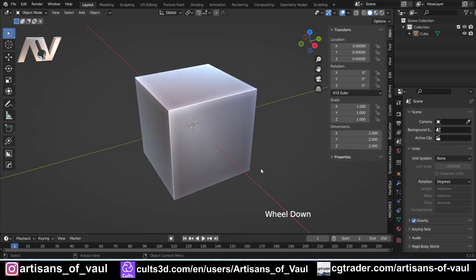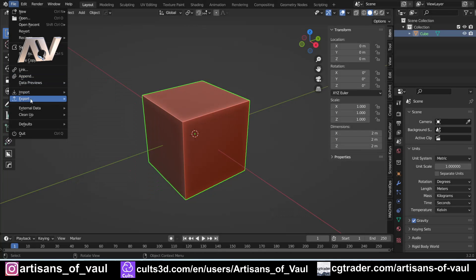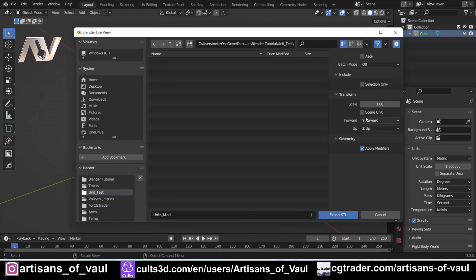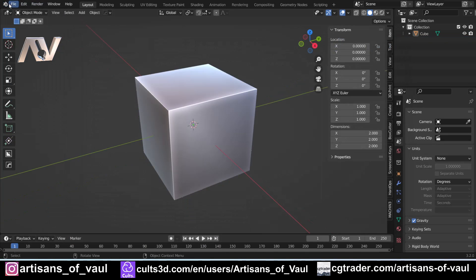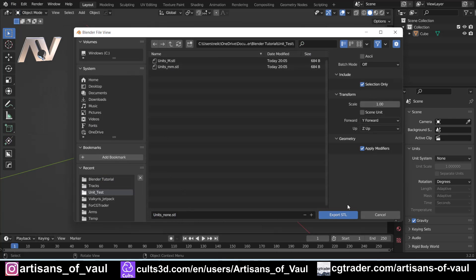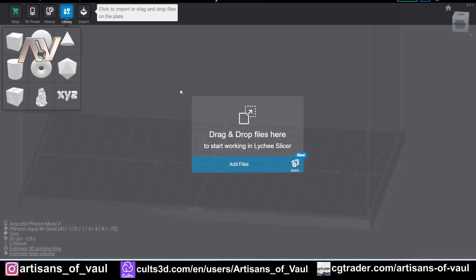Now that we know what Blender thinks a Blender unit is, let's take this into a different program for 3D printing and see what other programs think a Blender unit is — that's very important for the 3D printing process. I'm going to export an STL for each object with a name indicating the units — either meters, millimeters, or none — and tick the selection-only box, which is worth getting used to so you don't export more than you want.